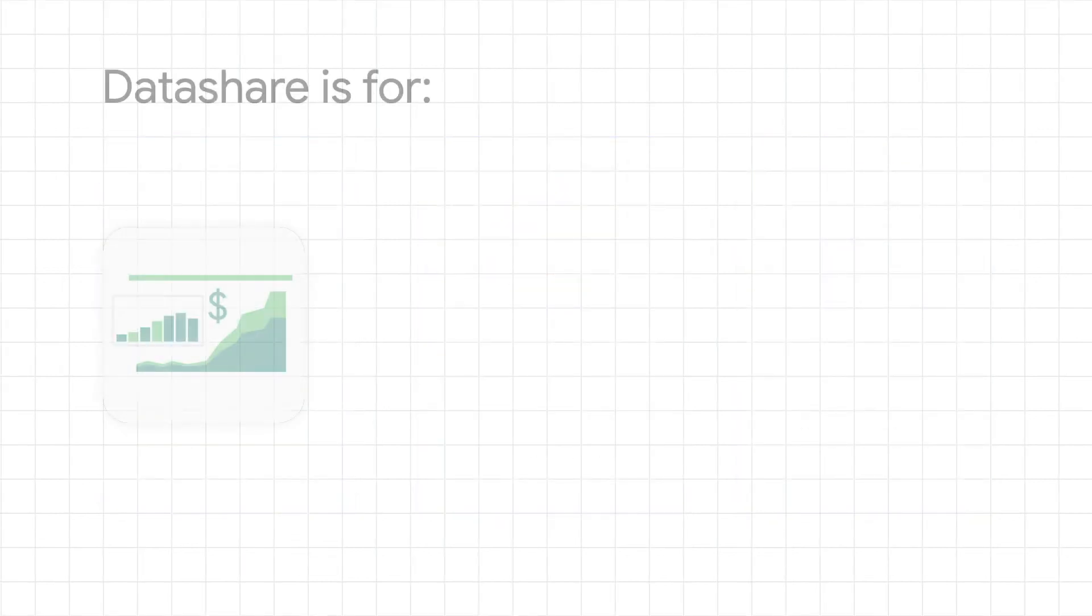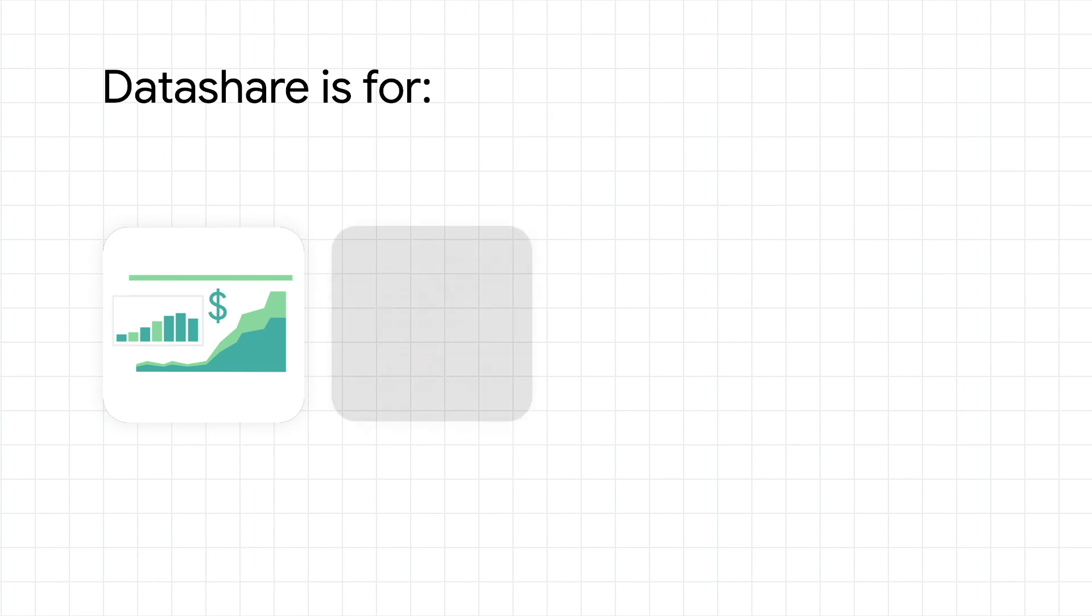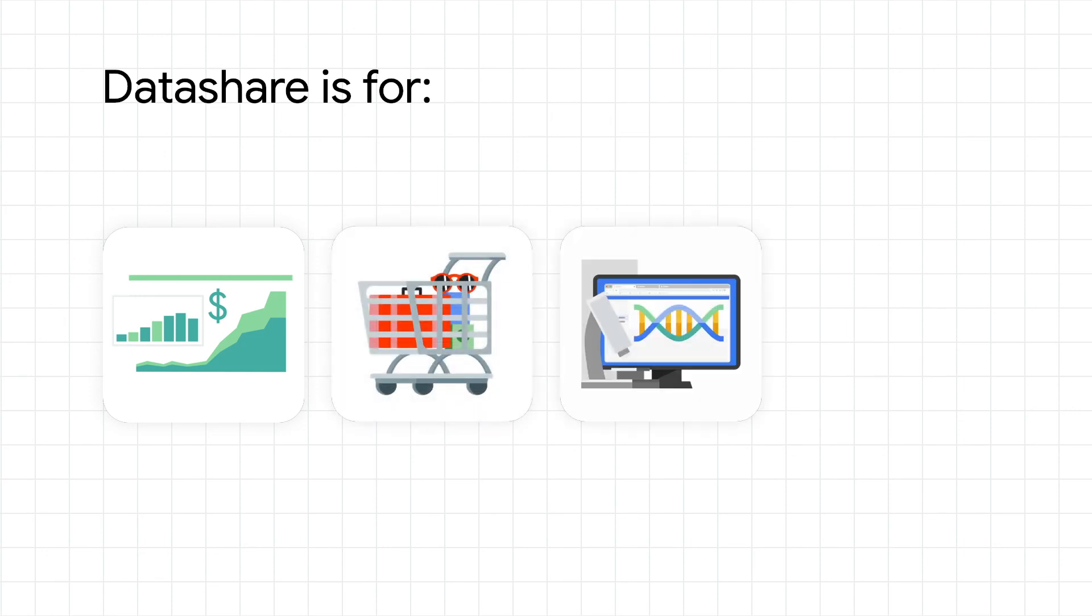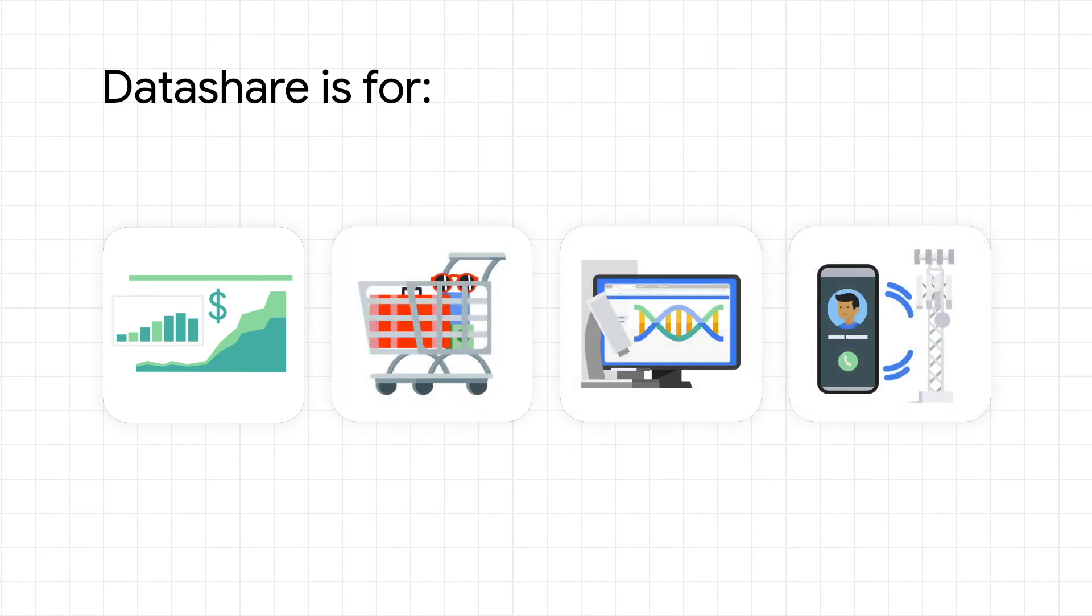And Datashare isn't just for financial markets. It can be used for retail, healthcare, telecommunications, and anytime you want to open up new revenue streams by distributing your data at scale.